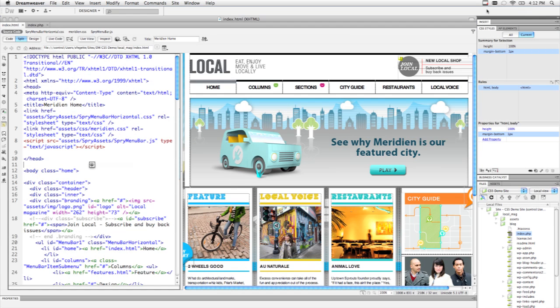In Dreamweaver CS5, we tried to take a lot of the workflows that either existed in Dreamweaver already or we introduced in Dreamweaver CS4 and just continue making them more relevant to the way designers are working today.